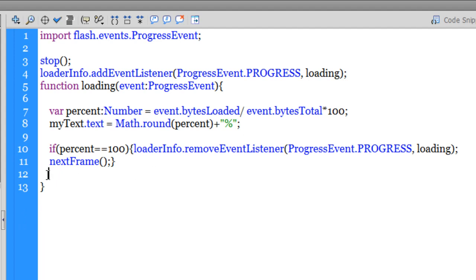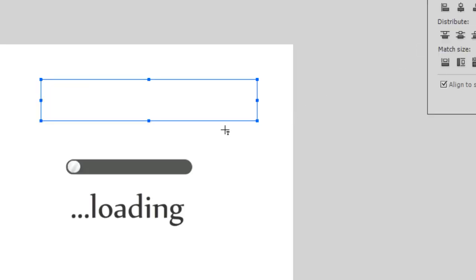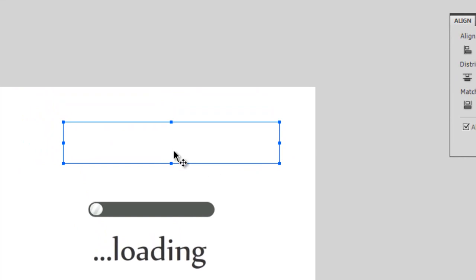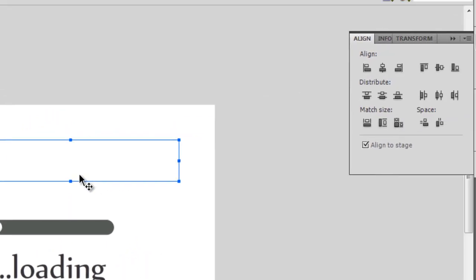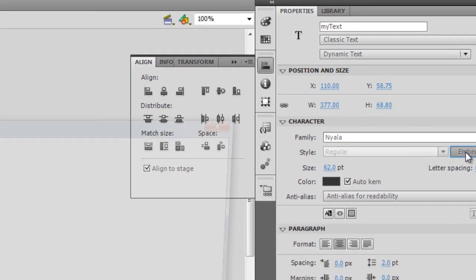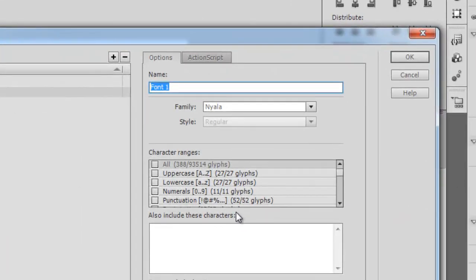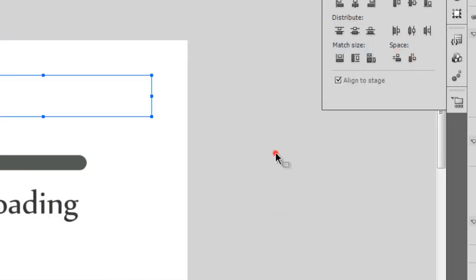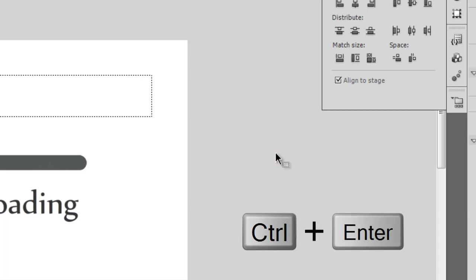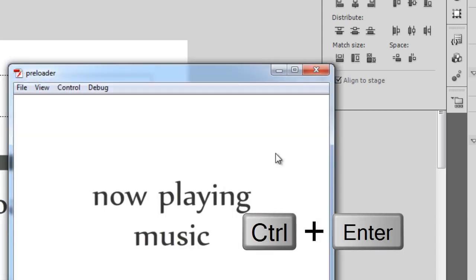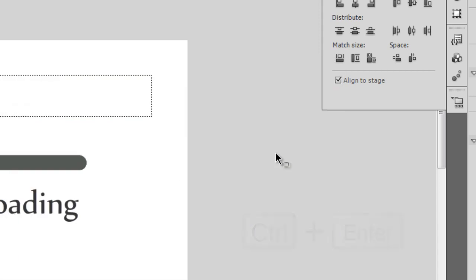That's all I need inside the script. It's a very short, simple script. Before I actually test this project, let me also make sure that I embed the font. I'm going to select the text field, click the embed button, make sure the uppercase, lowercase, numerals and punctuation, all the character ranges are selected. Let me say okay and let me hit Ctrl+Enter twice to simulate the download.